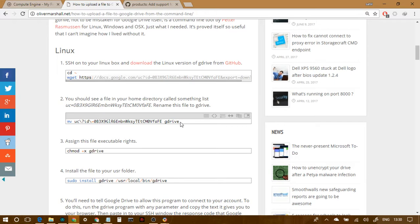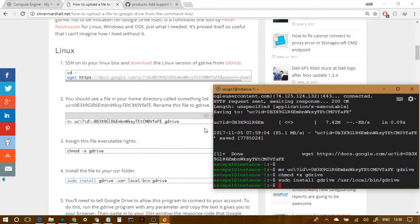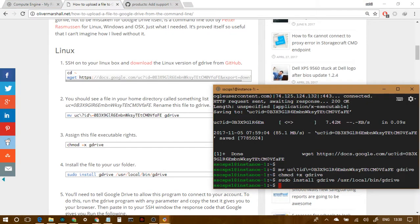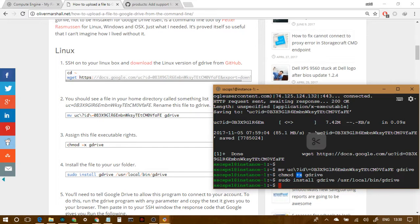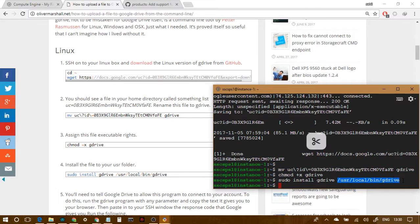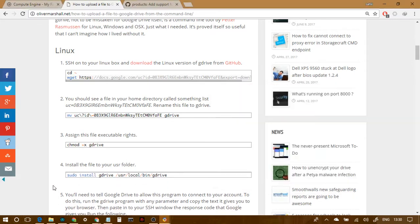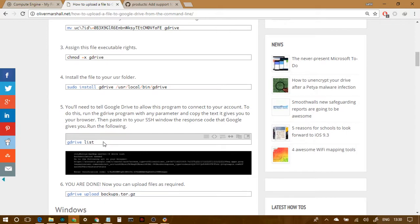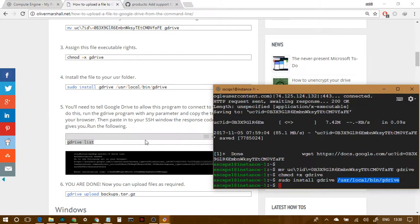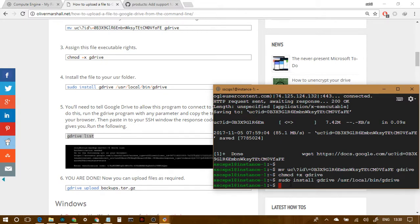So renaming is done by that. Moving is also renaming. So this renamed it to gdrive, then we, plus x means executable. So we are giving the executable right to gdrive, then we installed gdrive in this location with this command so we can use it. And the next thing is, you have to list, or you have to use, basically try to use gdrive. So with anything, let's say we write gdrive help.